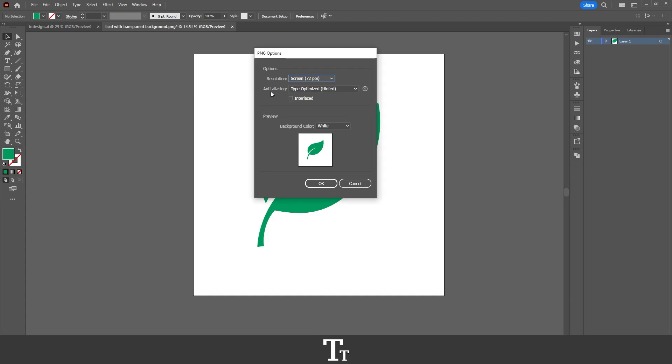The anti-aliasing, I typically just leave as it is. Now we come to the really important thing, which is the preview right here. As you can see, the background color is right now set to white. You can see that in the preview right here.